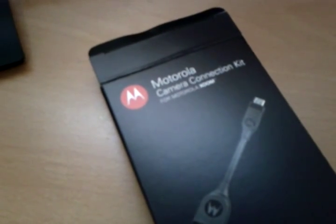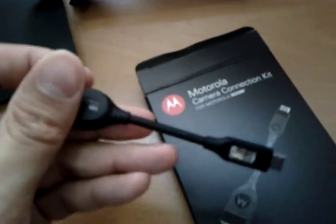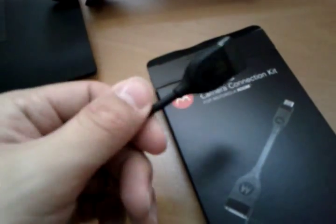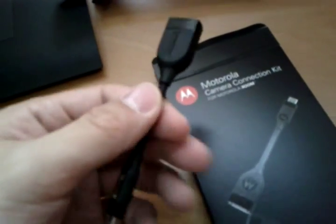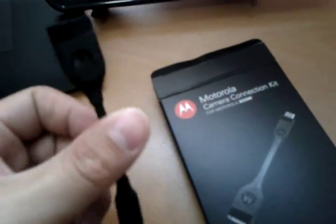Today I got the Motorola camera kit. It's your basic OTG cable, nothing fancy about it. It's $20 off Amazon.com.